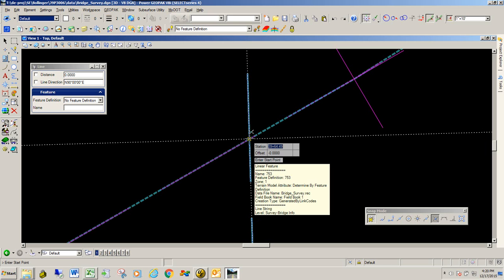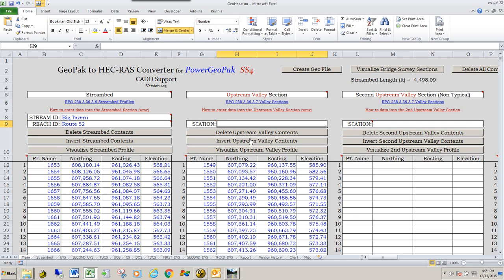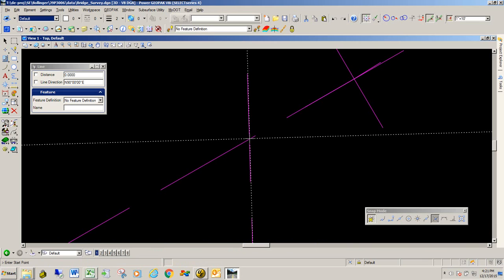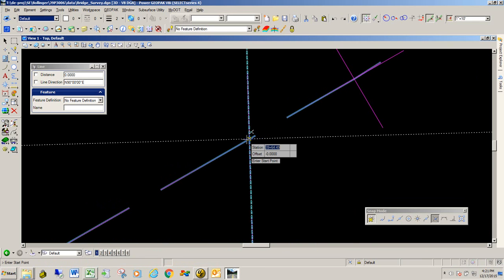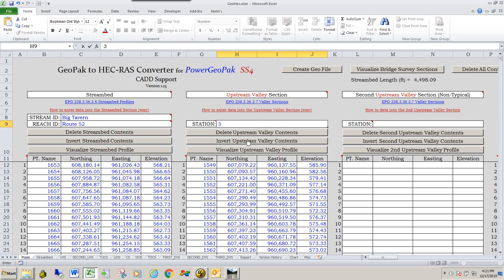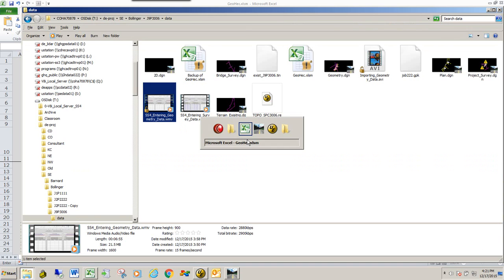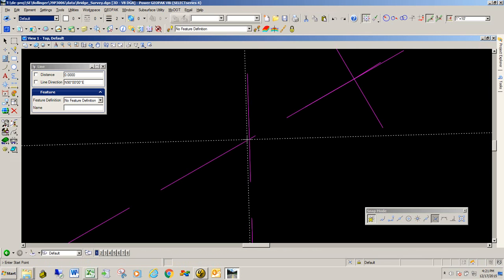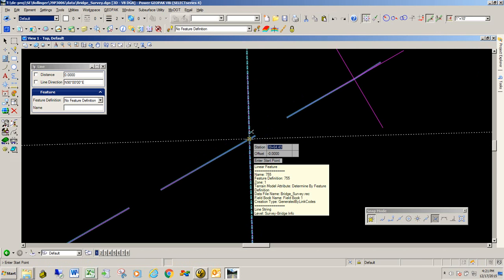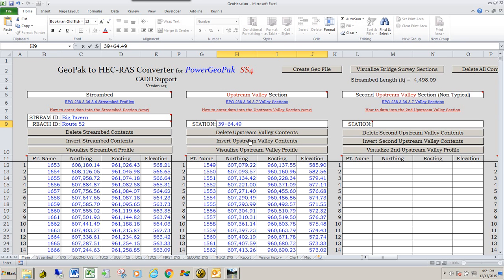It's 39, 64, 49. So I'm going to go over to my spreadsheet and type that in, 39, 64, plus 49, or .49. Just to double check that, I'm going to just re-click, 39, 64, 49, and that's what we got.